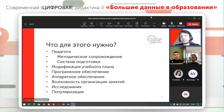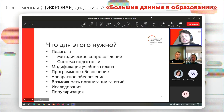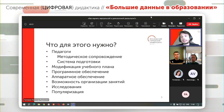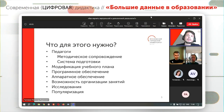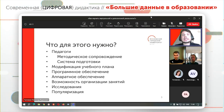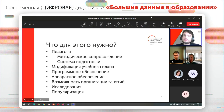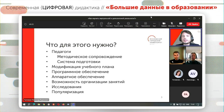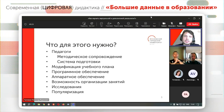Давайте поговорим о том, что нужно сделать, чтобы качественно, безопасно и эффективно внедрить обучение таким технологиям на разных ступенях образовательного процесса. В первую очередь необходимы педагоги, которые понимают не только как работать с такими технологиями, но и как им обучать. Помимо педагогов, нужно методическое сопровождение, система подготовки и переподготовки от государства или бизнеса, частные инициативы.